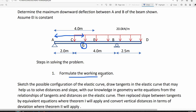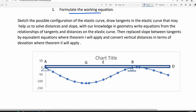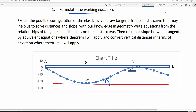We will now formulate the working equation to solve for the maximum deflection between A and B of the beam. We again sketch the elastic curve of the beam, then we draw the tangent at point G. Since point G is the lowest point on the curve, the tangent at point G is a horizontal line.